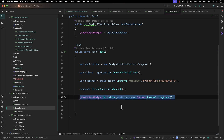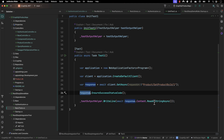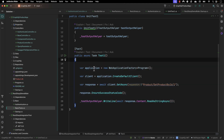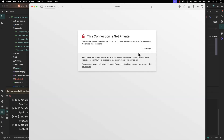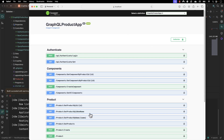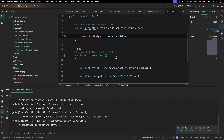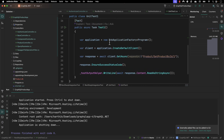I can use 'testOutputHelper.WriteLine(await response.Content.ReadAsStringAsync())' — it automatically comes up, which is pretty cool. Note that the application is not even running right now — the site is completely down. Only when I run the test does the application come up in-memory. If I run the test now, you will see it runs and spits out the response automatically.